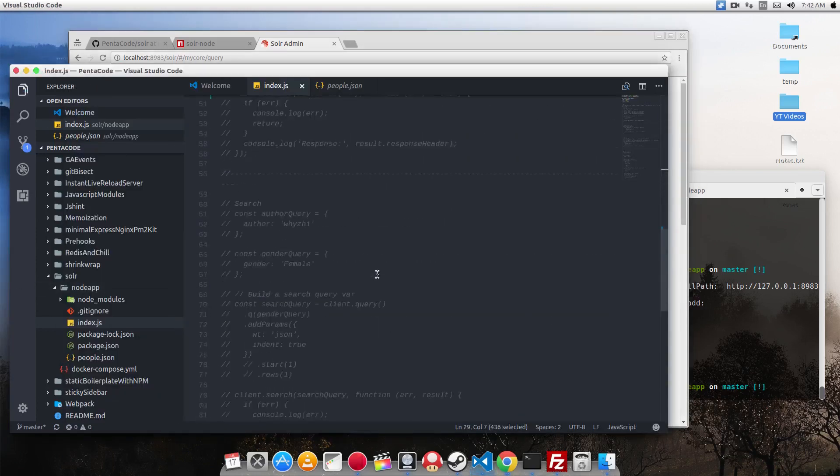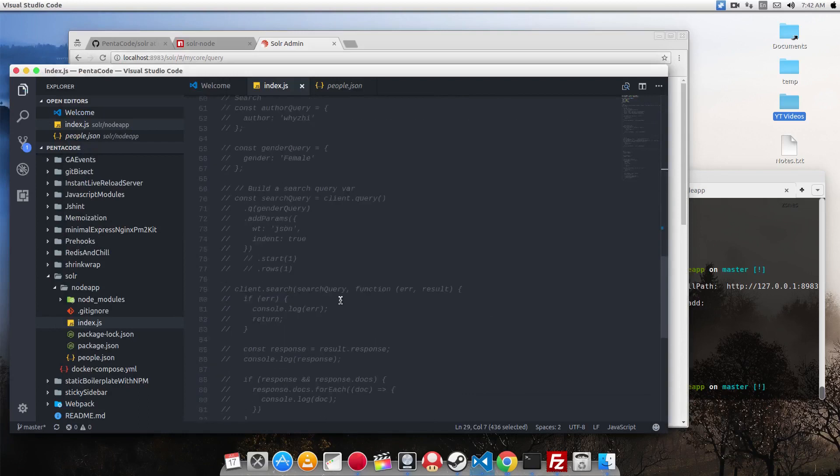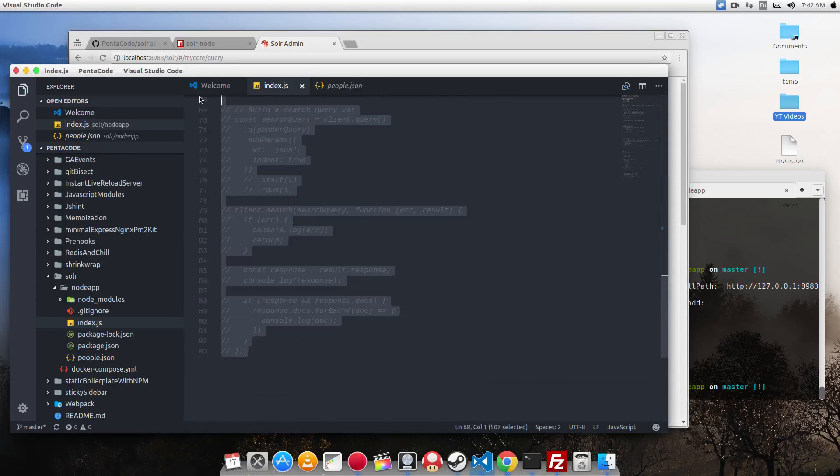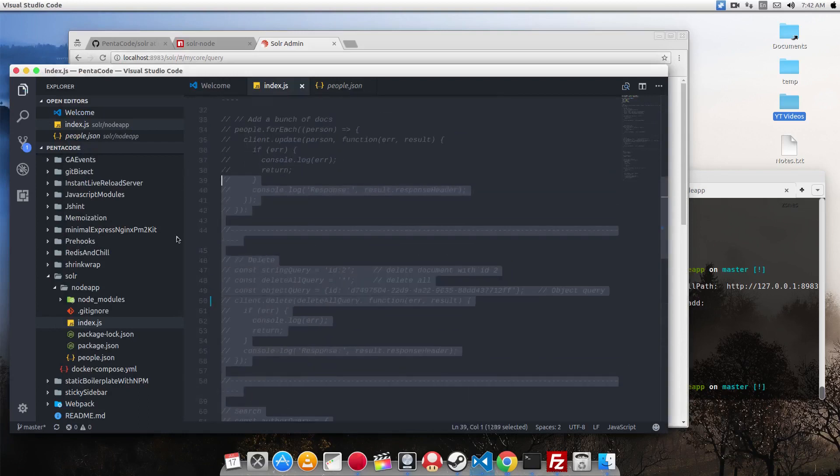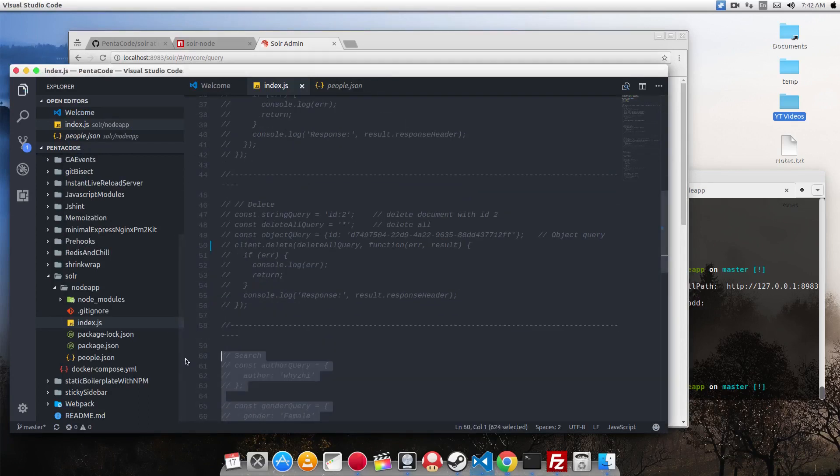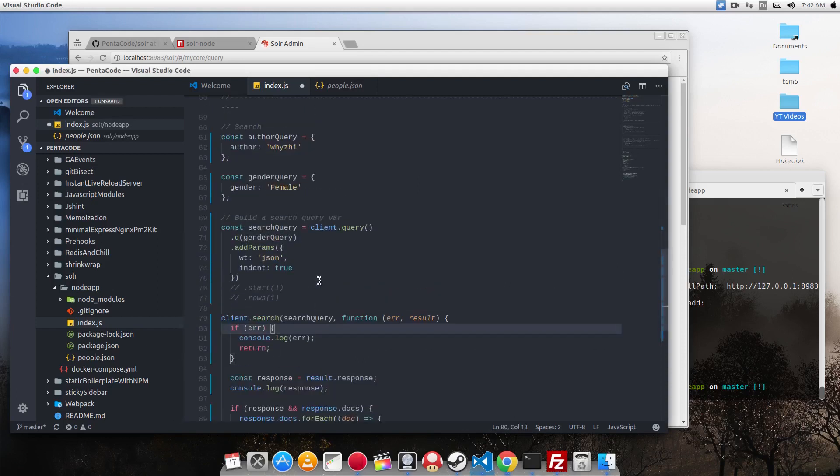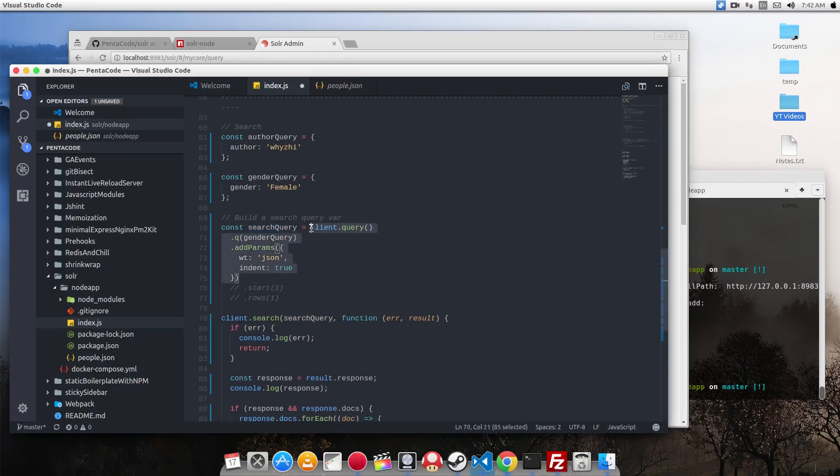Now let's do a search. This is where Solr shines. The reason you install Solr is mostly for the search purpose. So let's say I want to do a search query. You first need to create a variable and set it to equal to a search query value.